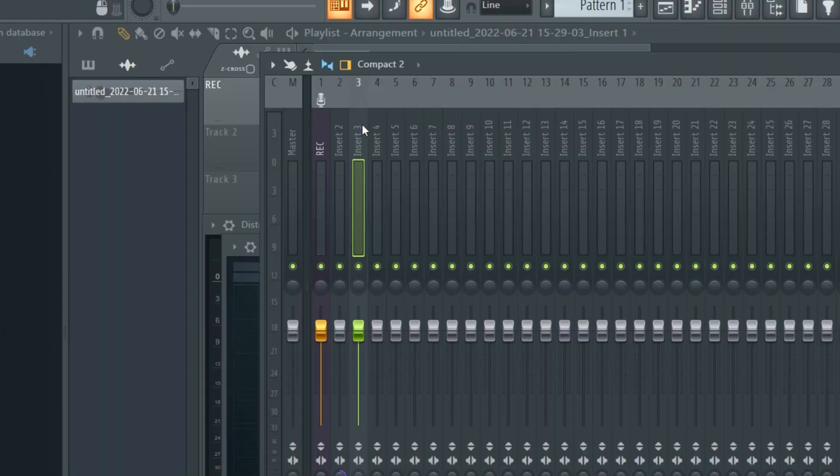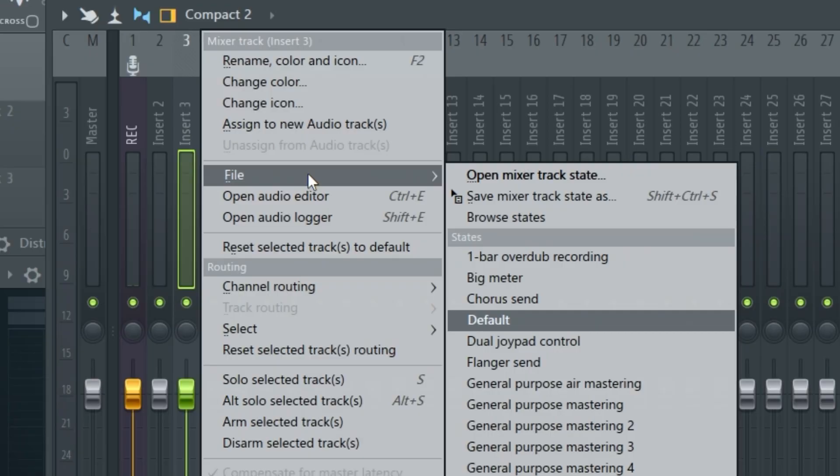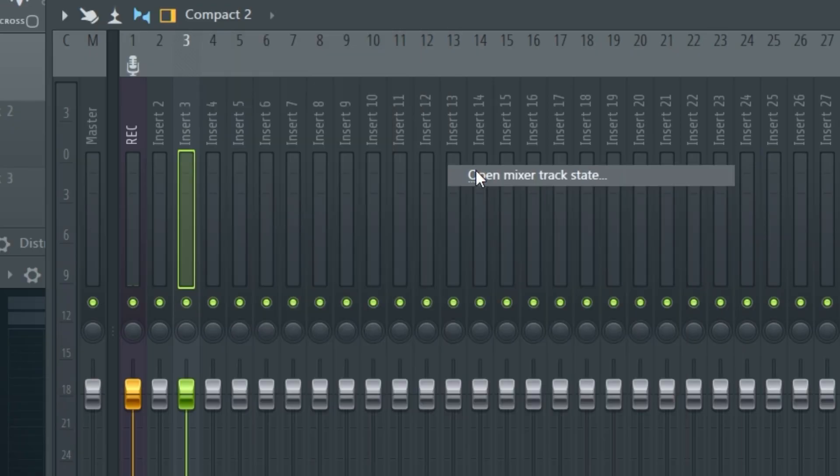Now when you want to load your preset, all you have to do is right click the mixer channel, go to file, and select open mixer track state.